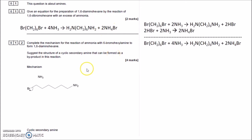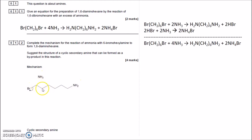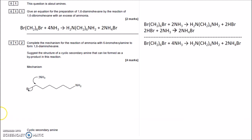Complete the mechanism for the reaction of ammonia with 6-bromohexane to form 1,6-diaminohexane. There's an NH₂ at one end and the NH₃ is going to replace the Br. There's a carbon at each point — carbons one through six. The NH₃ uses its lone pair of electrons. Remember, arrows can only ever travel from lone pairs, double bonds, single bonds, or rings. The NH₃ bonds to the carbon and the Br breaks off.